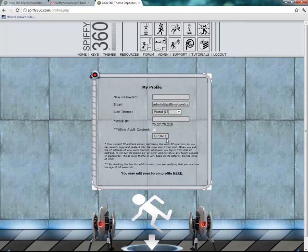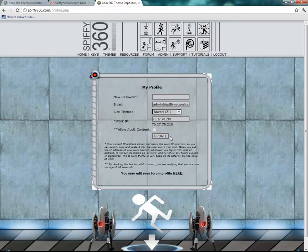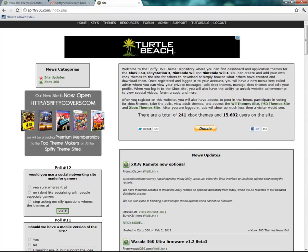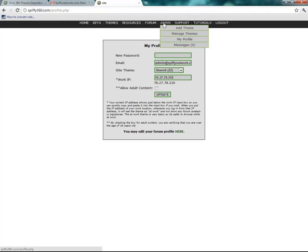So go ahead and choose your favorite one. This is your current IP address. If you come to the website while at work, you can copy this IP address and paste it in here. Essentially what that'll do is when you're at work, it'll change to the at-work theme automatically. It won't show any of the adult themes, and it won't show avatars or signatures on the forum — just to keep things as simple as possible while you're browsing the site at work. This is what I use for browsing the website at work — it even changes the title to something very generic.